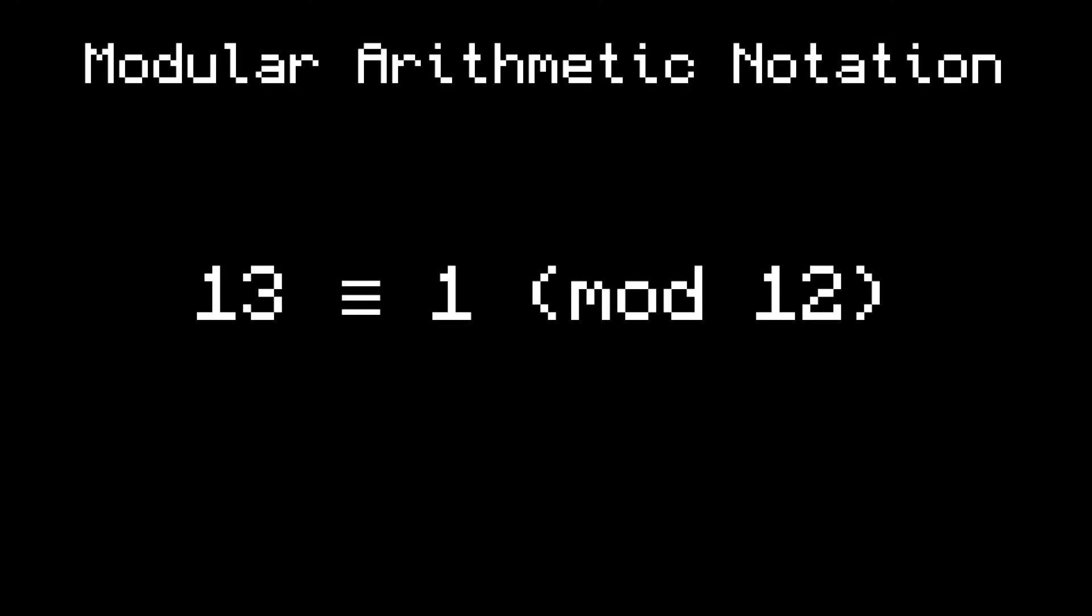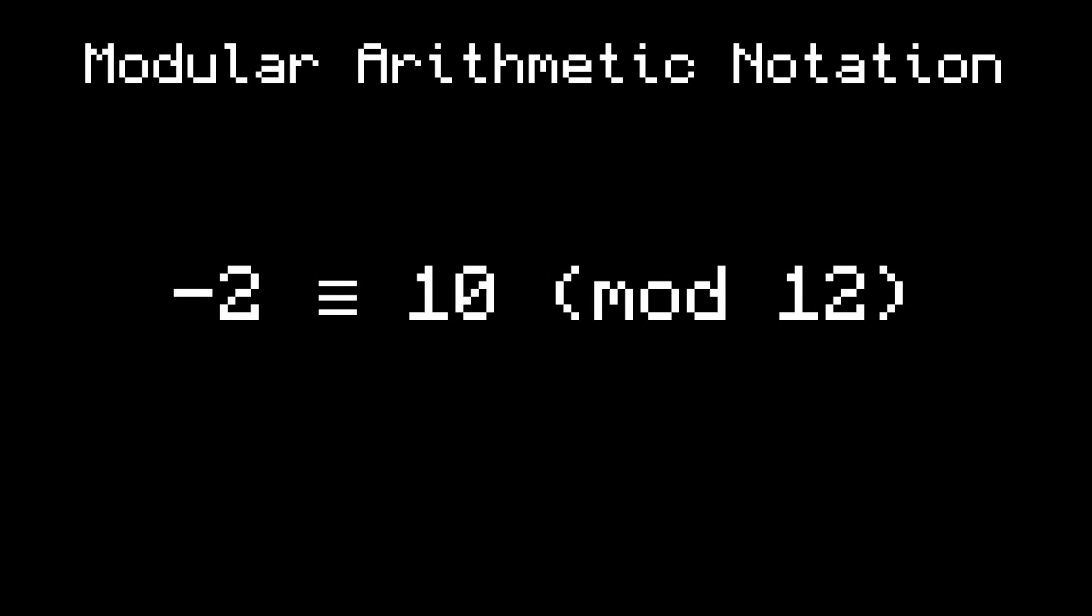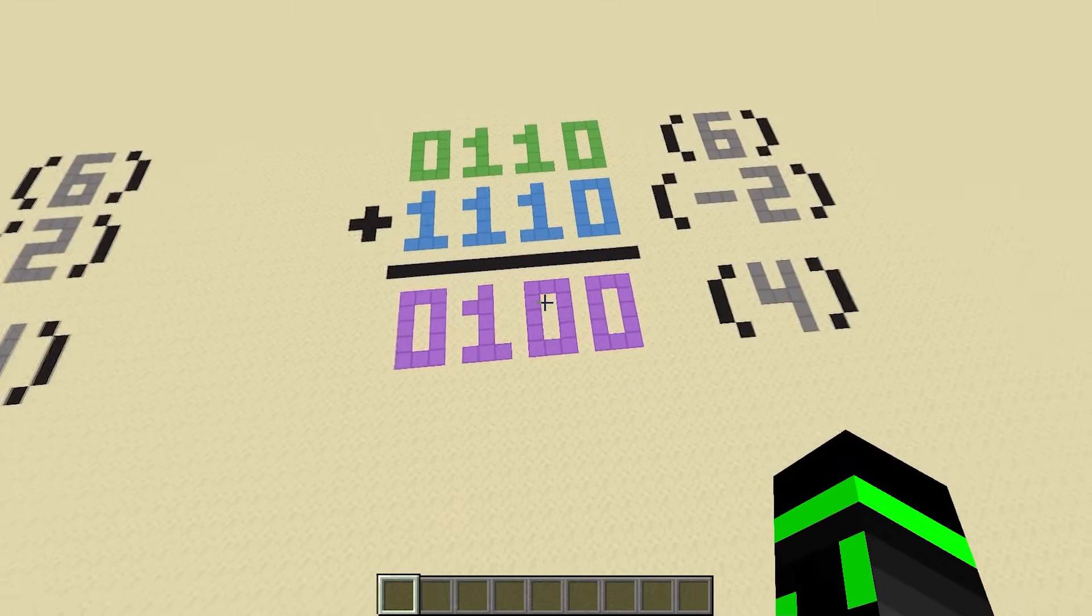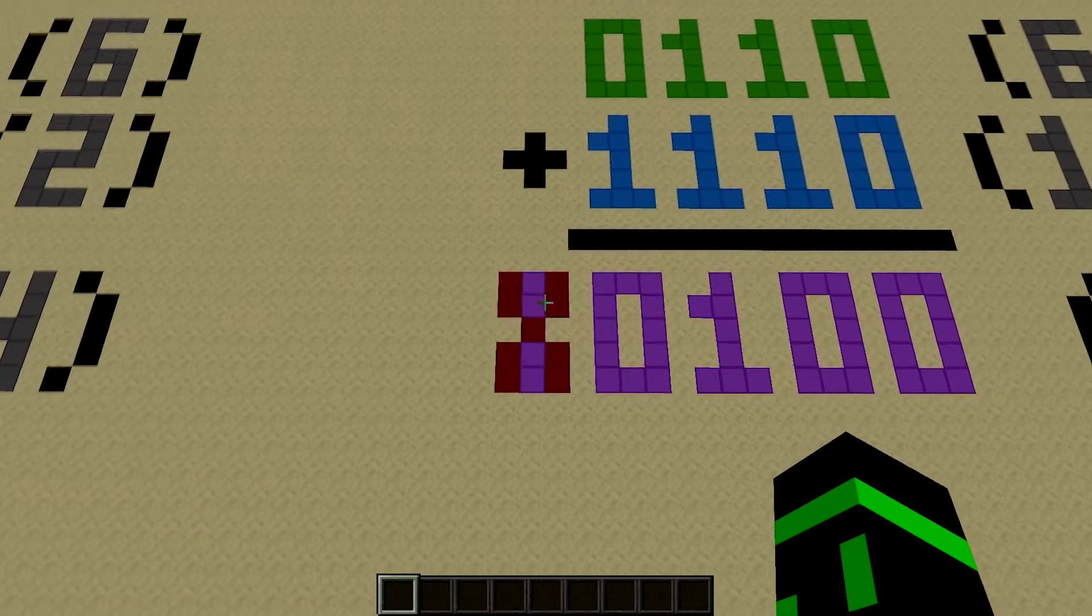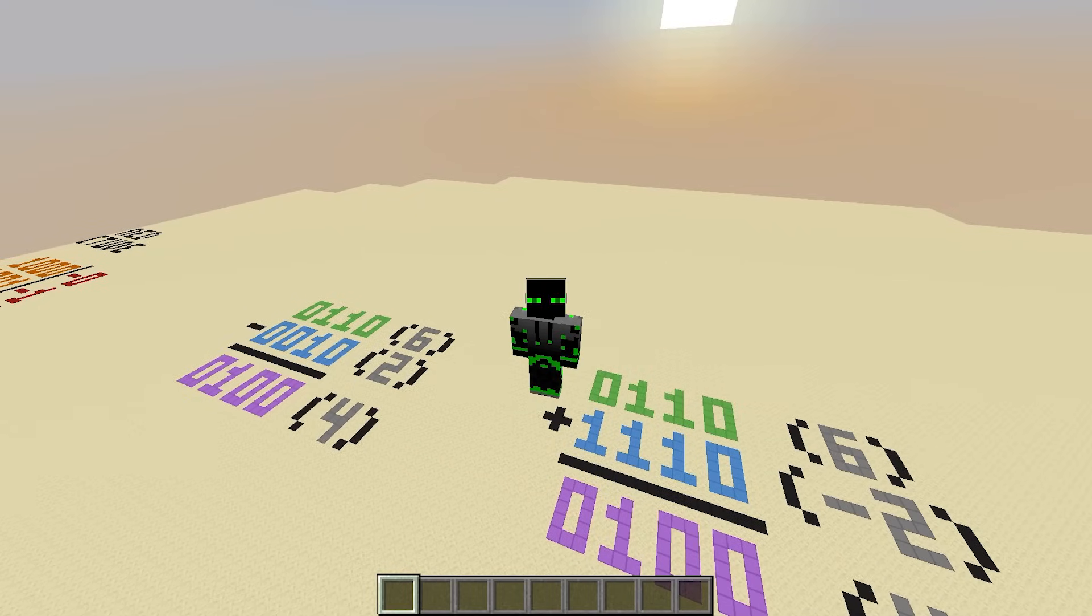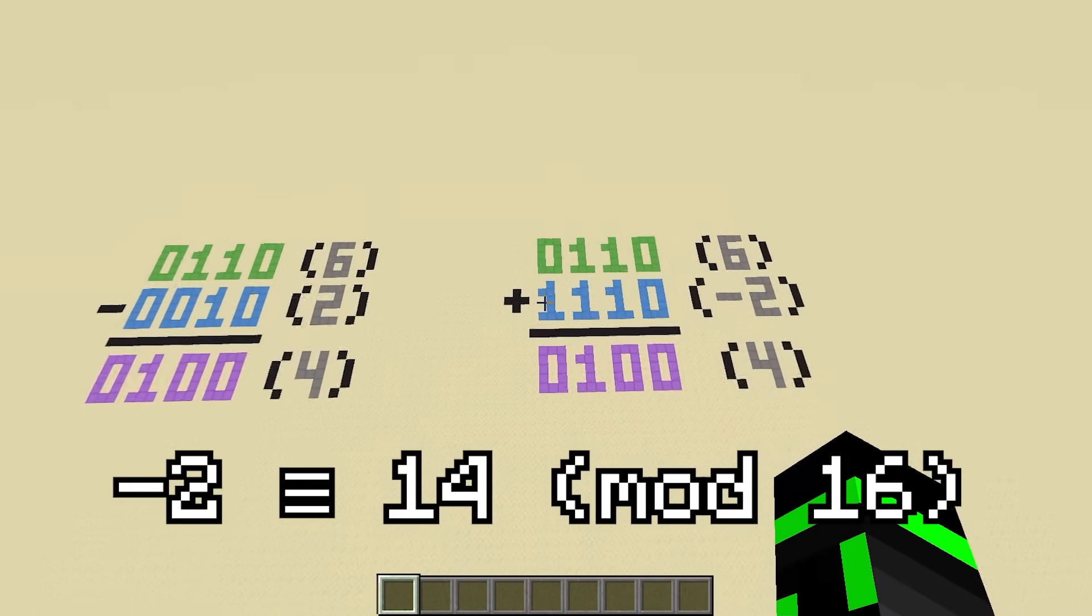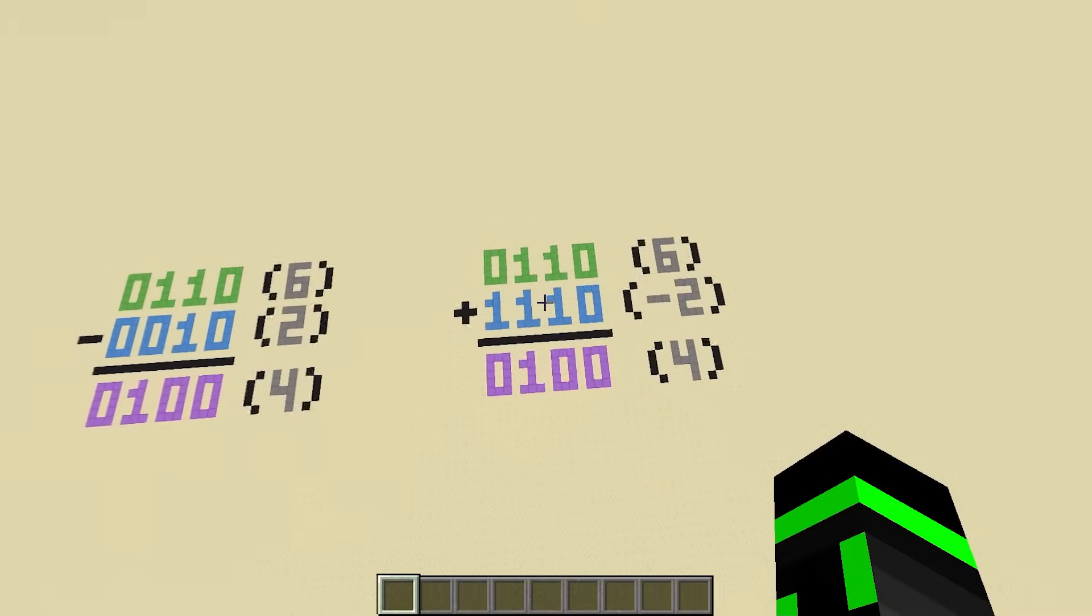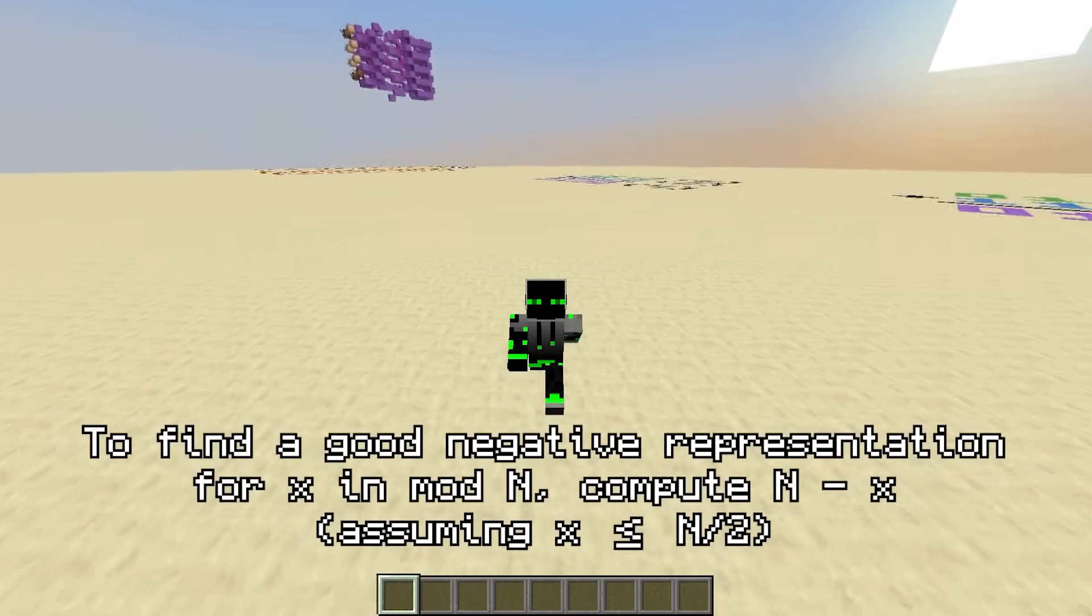You could say that a 12-hour clock has a modulus of 12. And in mathematics, you can express this by saying 13 equals 1 mod 12, because 13 and 1 are both 1 past a multiple of 12. And since 2 hours backwards is the same as 10 forwards, you can also say that negative 2 equals 10 mod 12. Now, since we're working with only 4 bits, this is the same thing as mod 16, or a 16-hour clock if you want to look at it that way. So, to find a good representation for a negative number, all you have to do is find an equivalent positive number in that modulus. In mod 16, negative 2 is equal to positive 14.